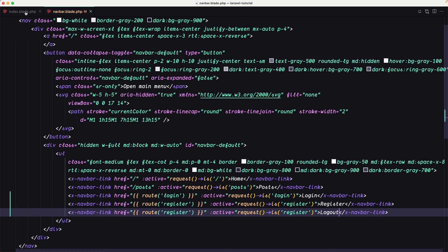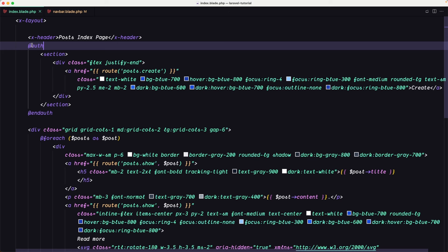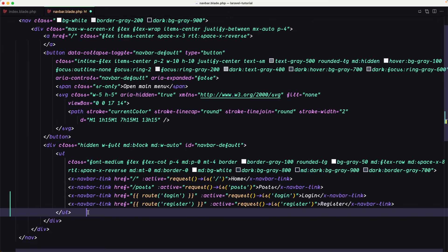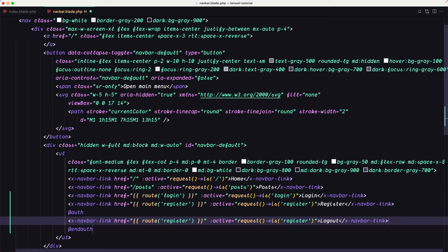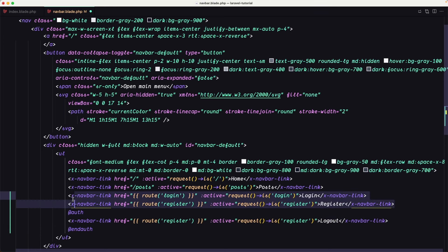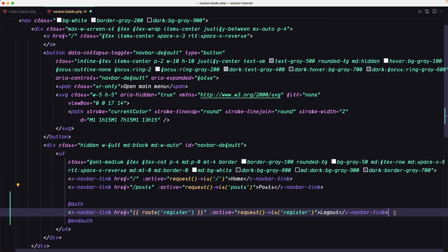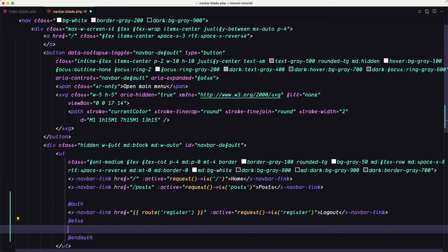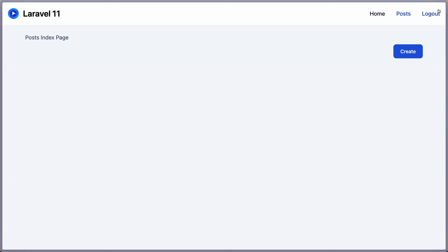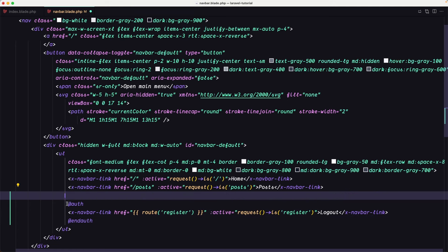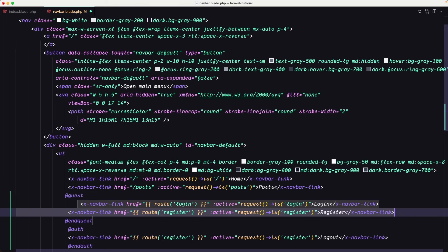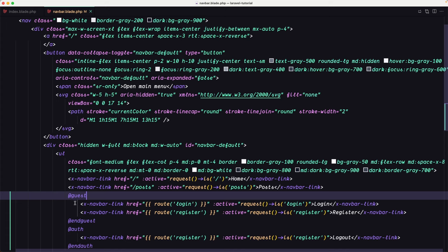For the logout, we're fine because we learned in the previous video — we can put it inside the @auth blade directive. So let me cut the logout link and wrap it in @auth. Now for the login and register, which we want visible only when not logged in, we can use @guest instead of just @else. The @guest directive is the opposite of @auth — what we put inside it is visible only when the user is not authenticated.